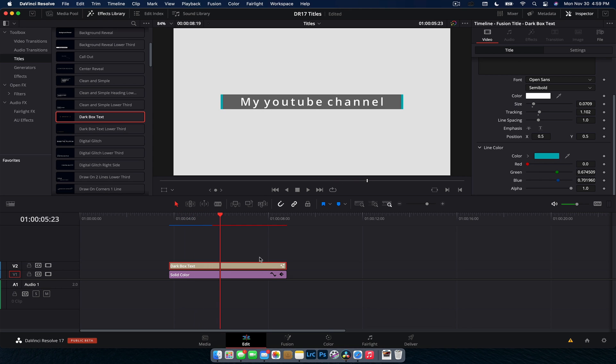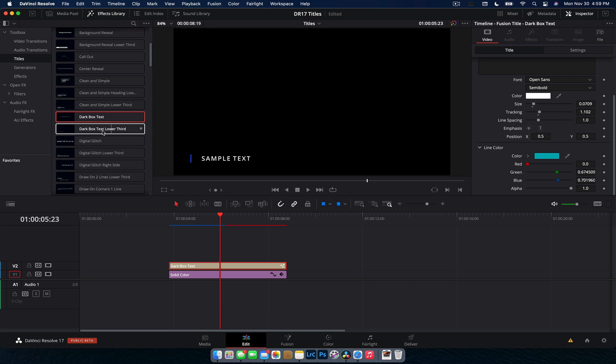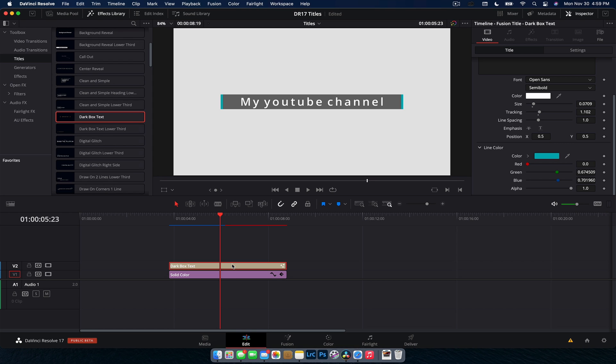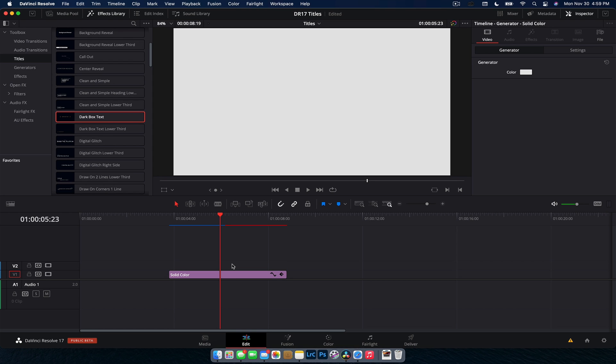And obviously you have your pretty standard controls in terms of color and everything like that. So that one's a pretty cool one. Looks really cool, really modern. And again, you have the exact same, but as a lower third. Like I said, a lot of these are repeated for lower thirds.